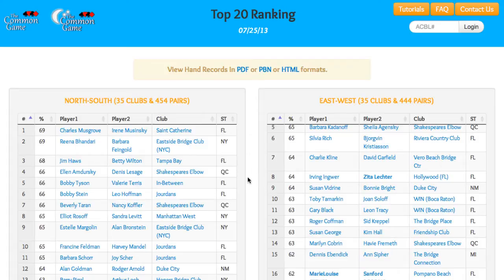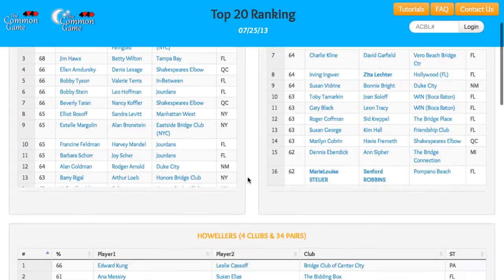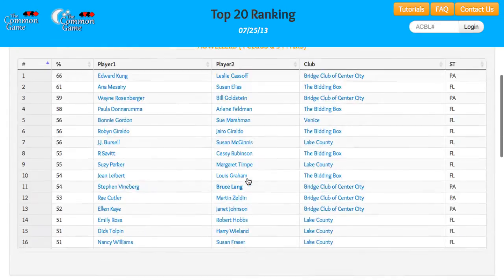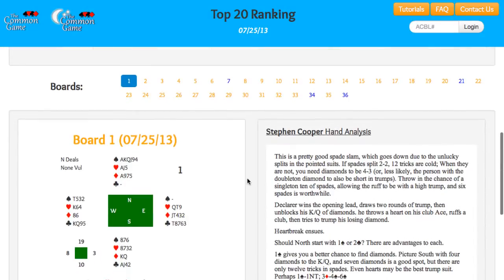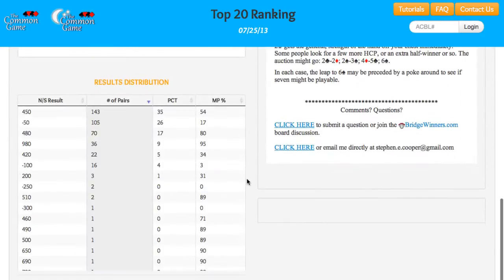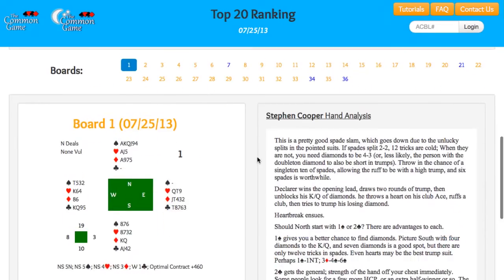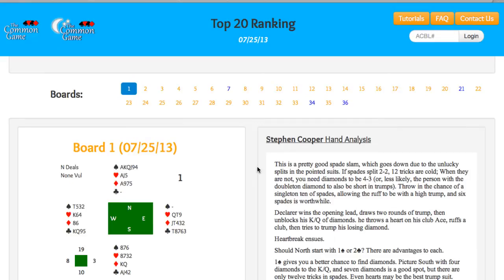Scrolling further down on the page, you'll find complete hand records and the full results of each board. Just click on any board number to bring up that board.